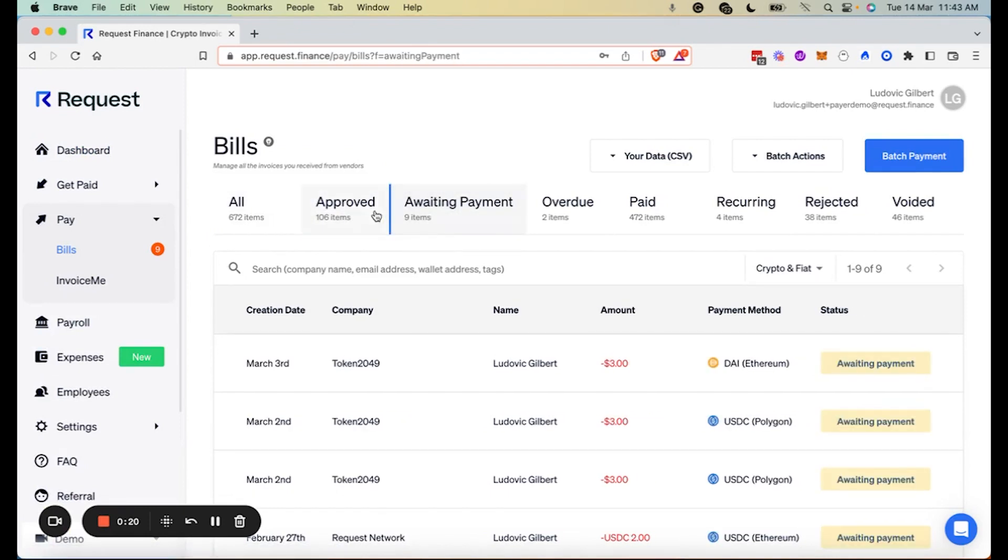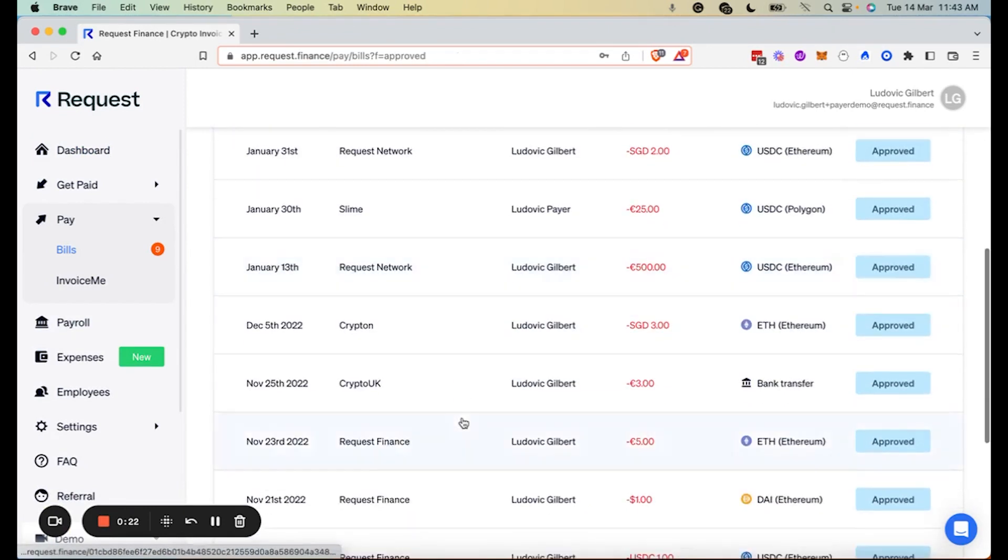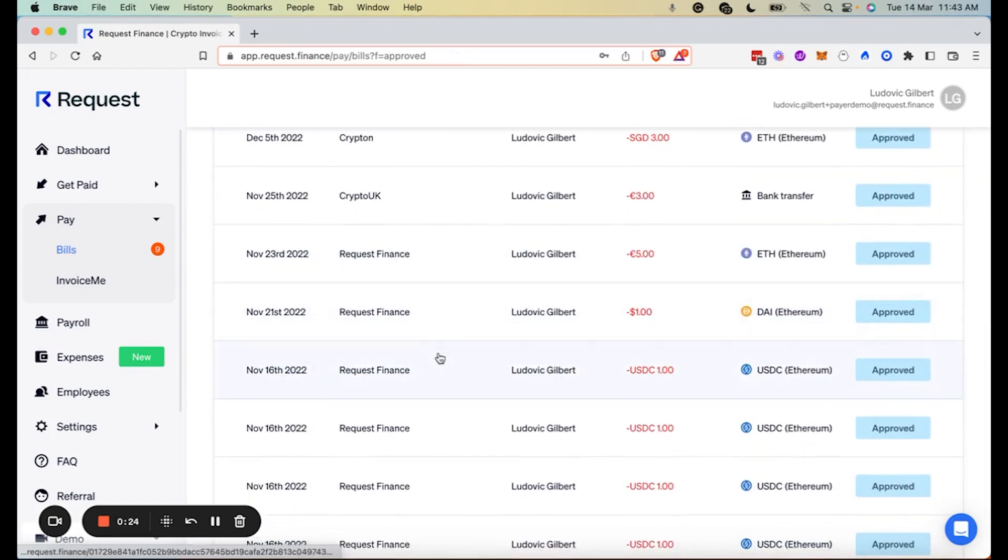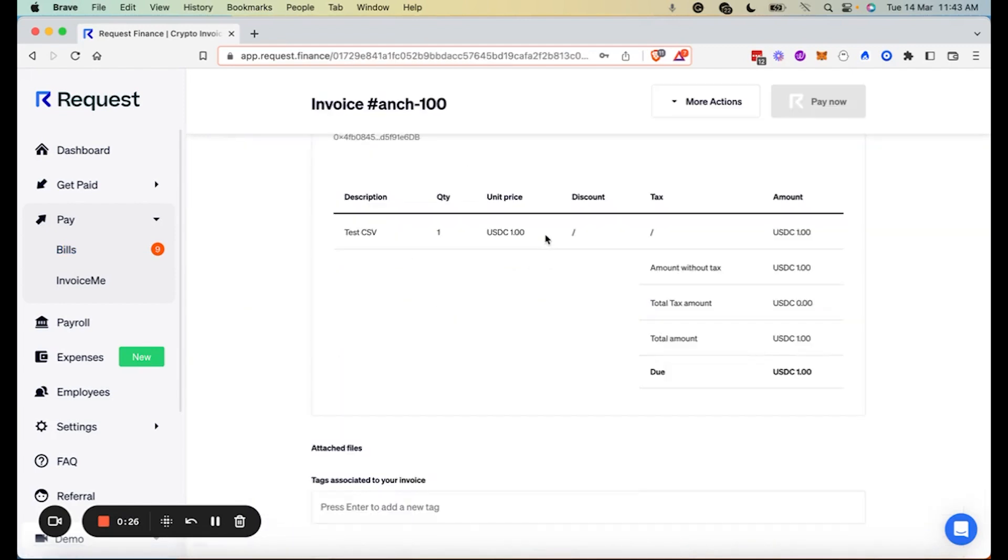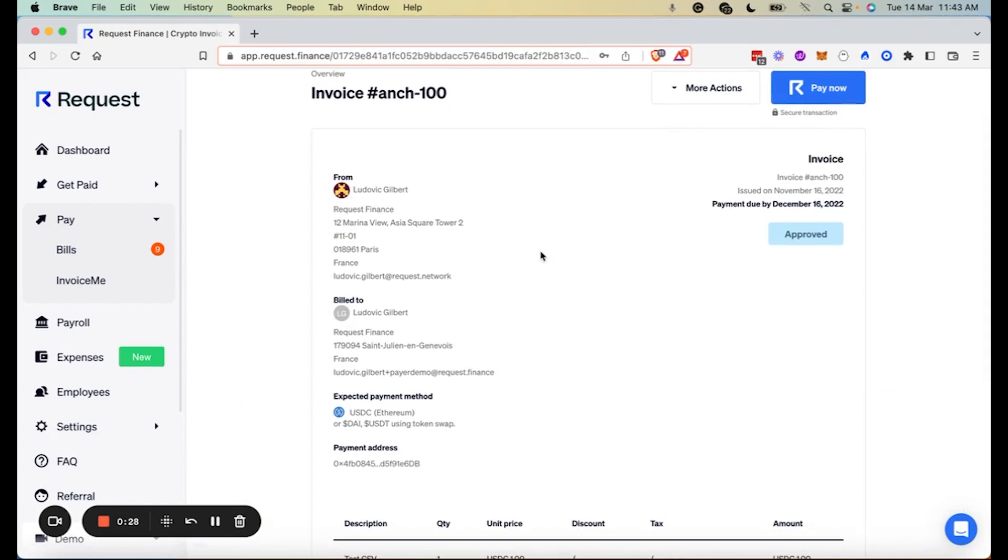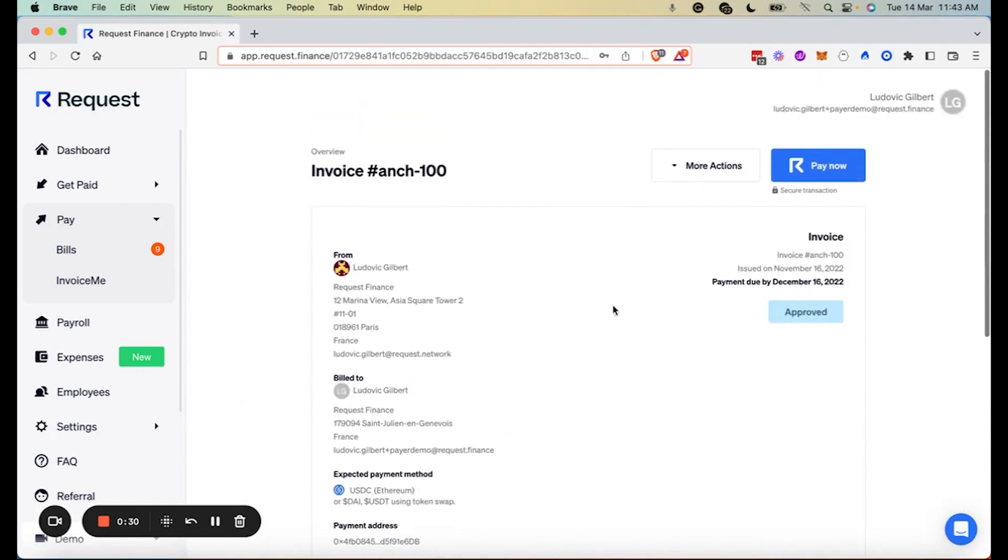And in this example, I'm paying an invoice for one USDC. After verifying the information, you can click on pay now.